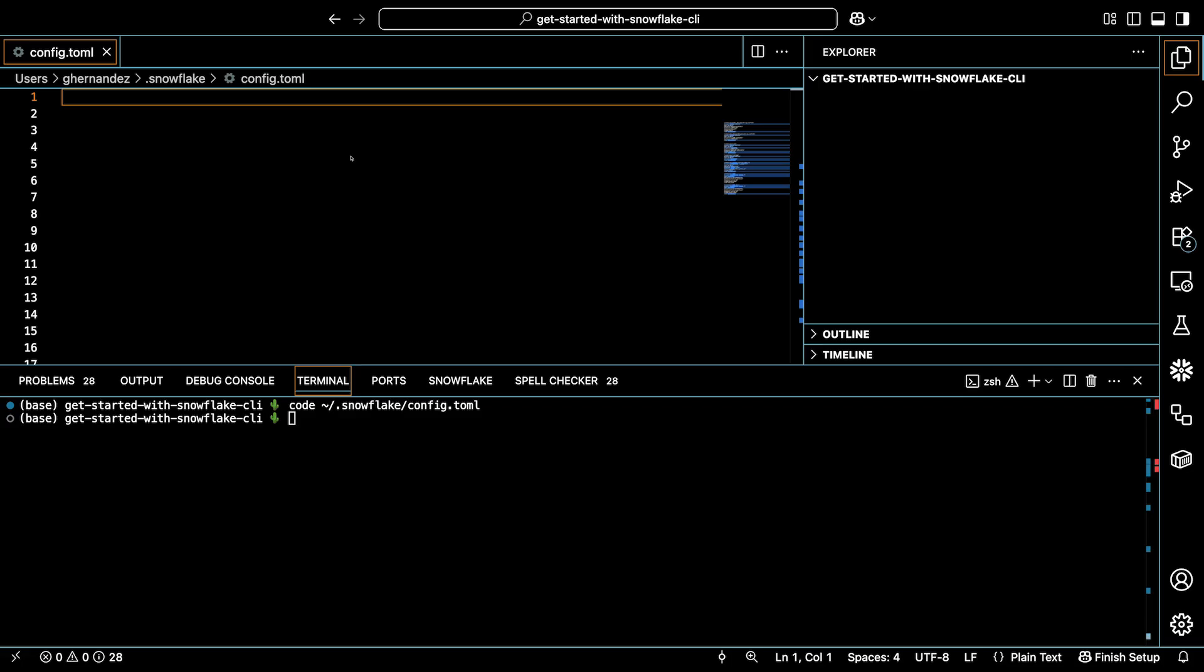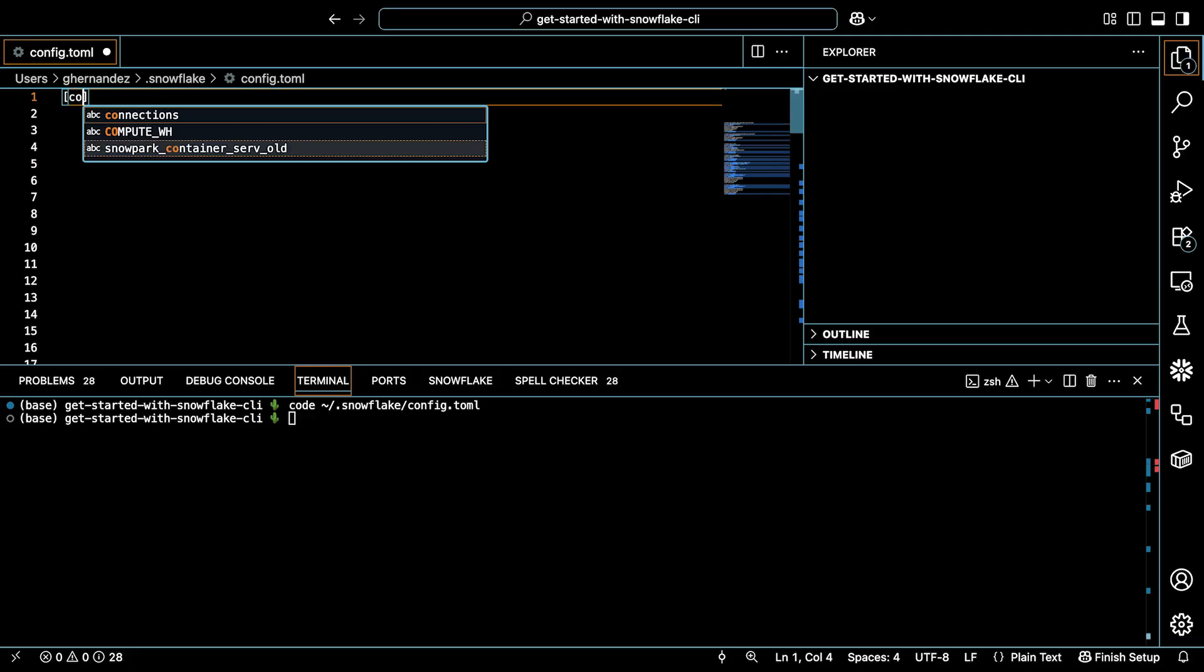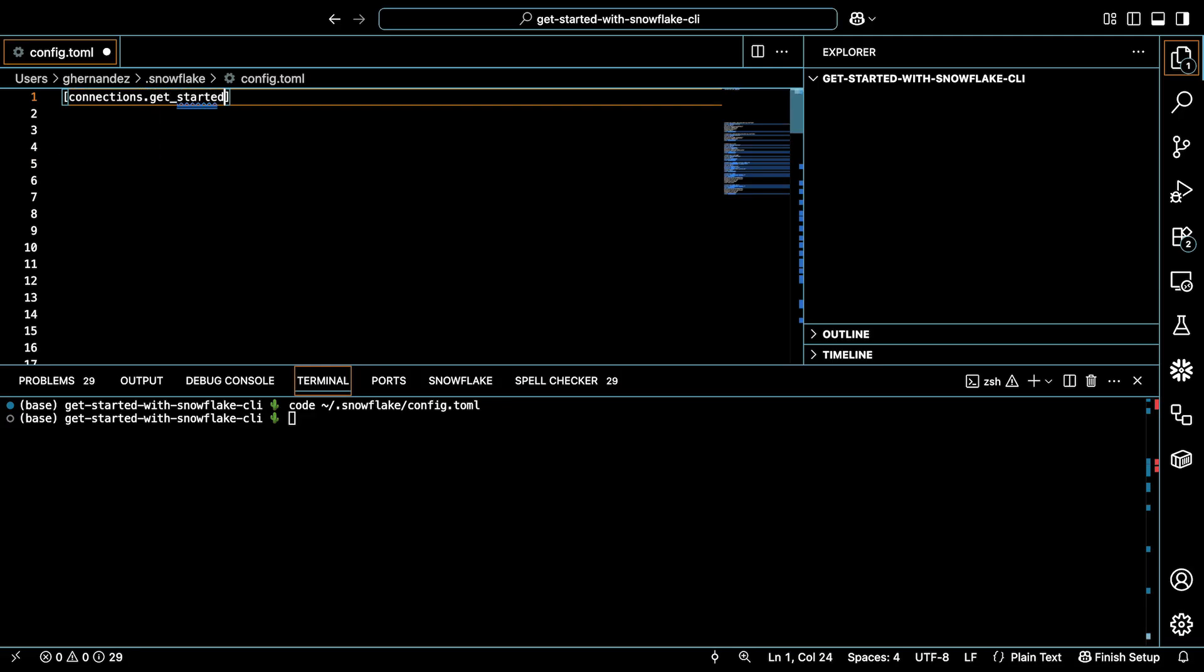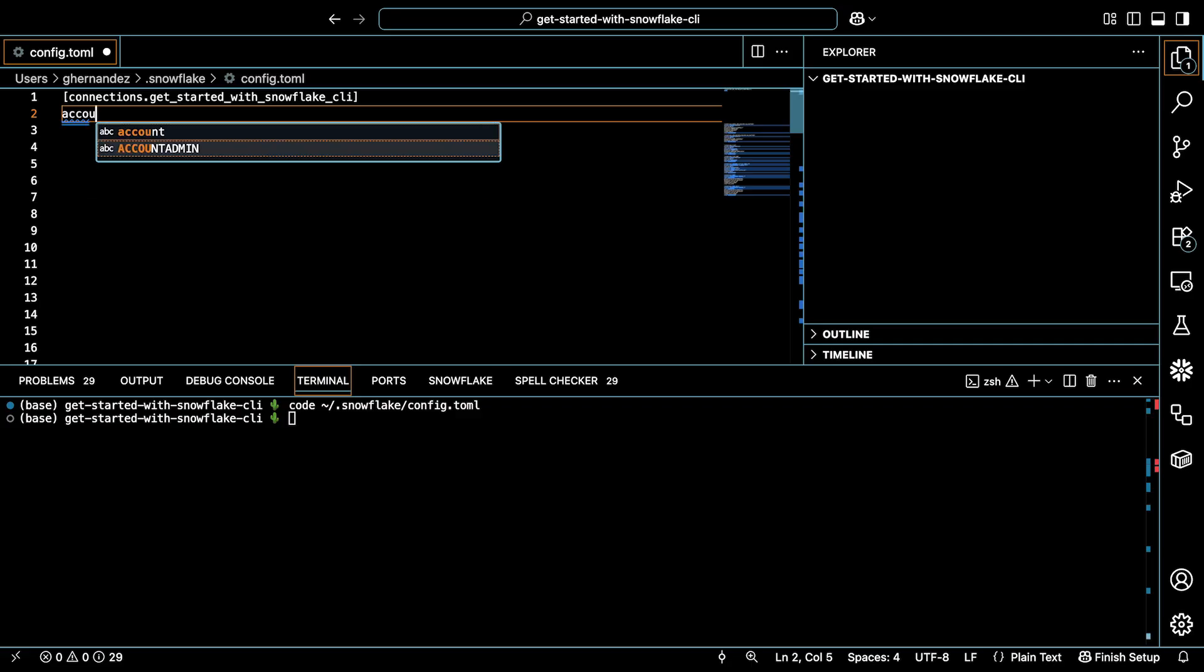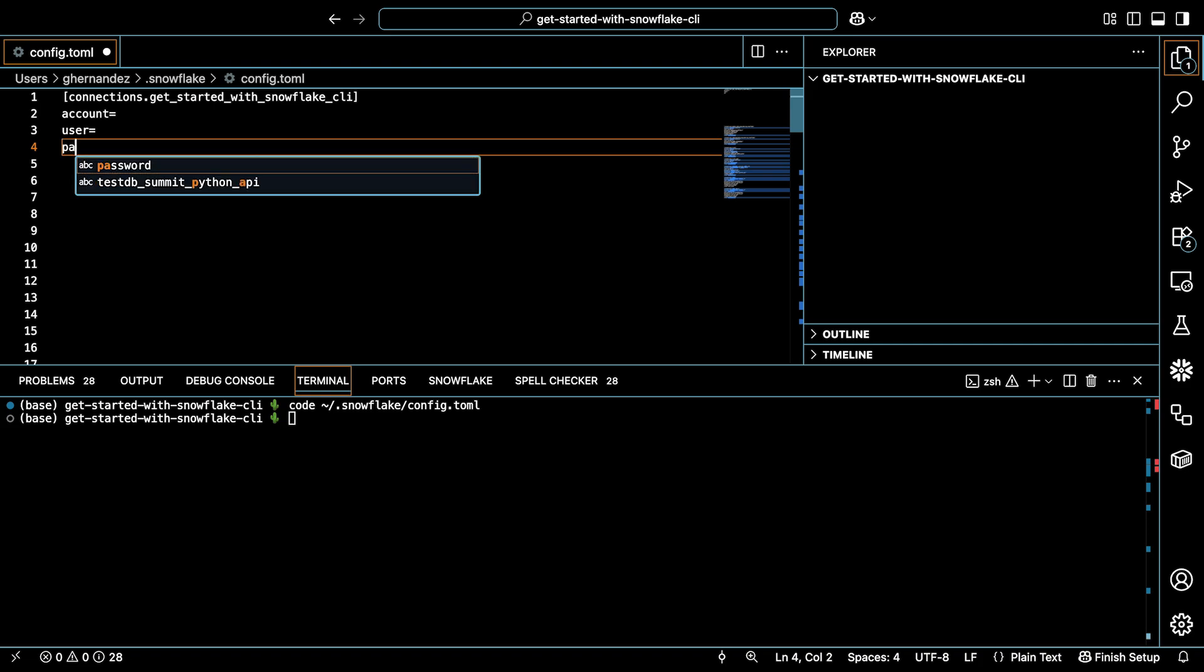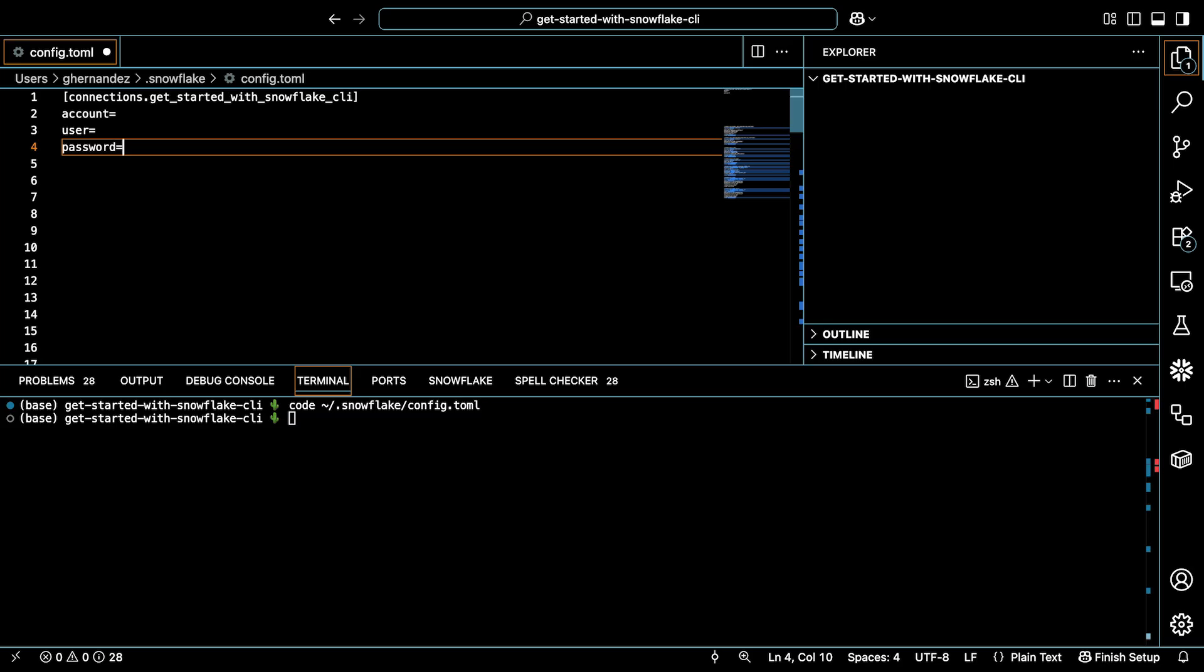Let's now configure the connection to my Snowflake account. The first thing I'll do is name my connection, which I can do by typing connections dot get started with Snowflake CLI. Next, I'll set my account identifier, user, and password. I'll start by typing account equals, user equals, and password equals. The account identifier represents the Snowflake account I want to connect to, and the user and password are the credentials that I use to log into that account. So let me show you where to grab your account identifier.